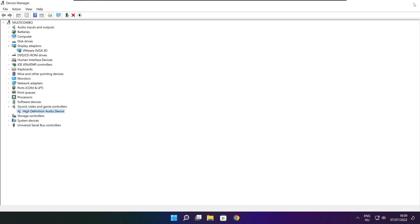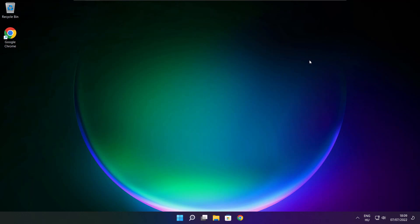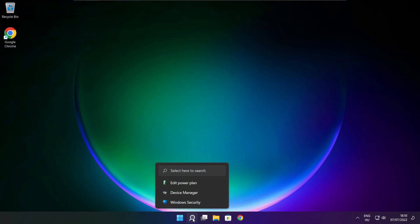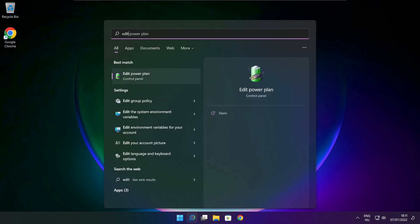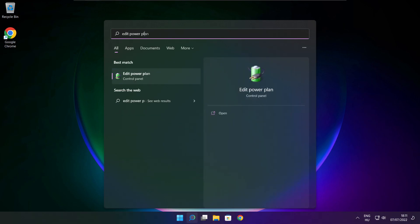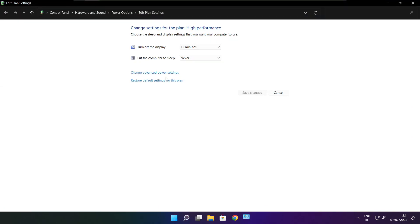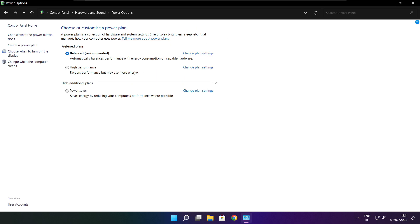Close the window. Click the search bar and type Edit Power Plan. Click Edit Power Plan, then click Power Options. Select High Performance.